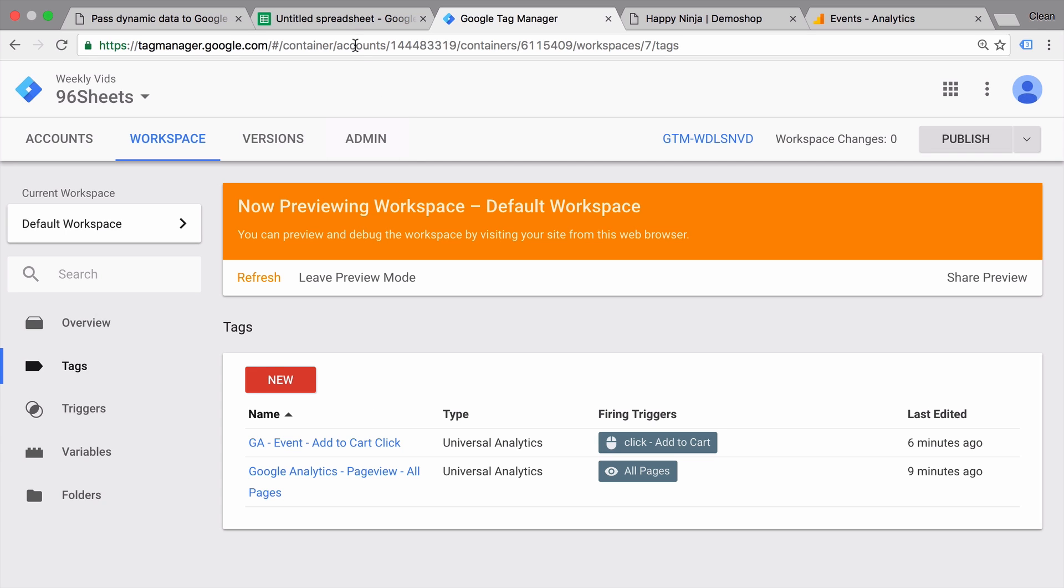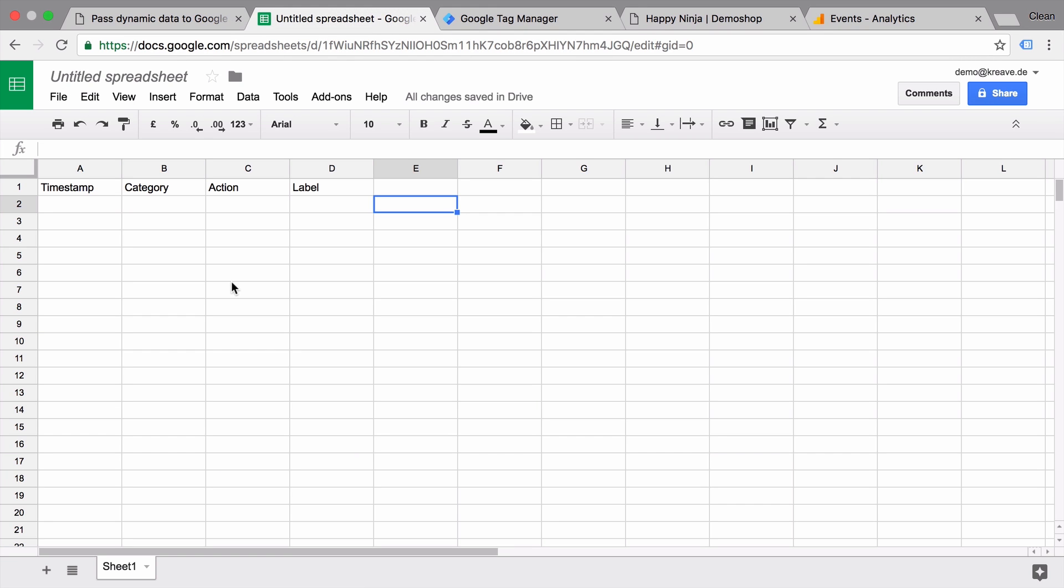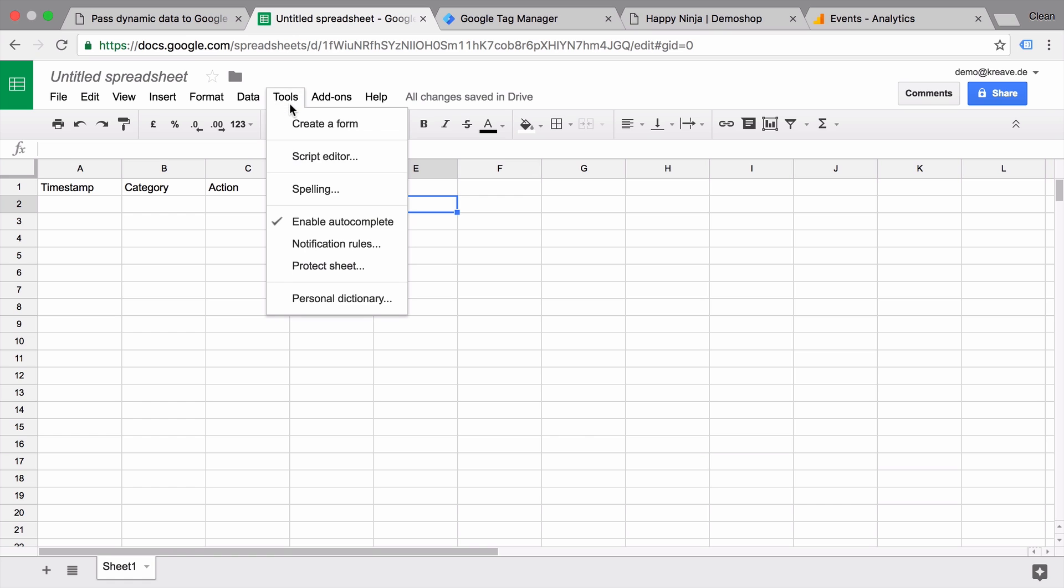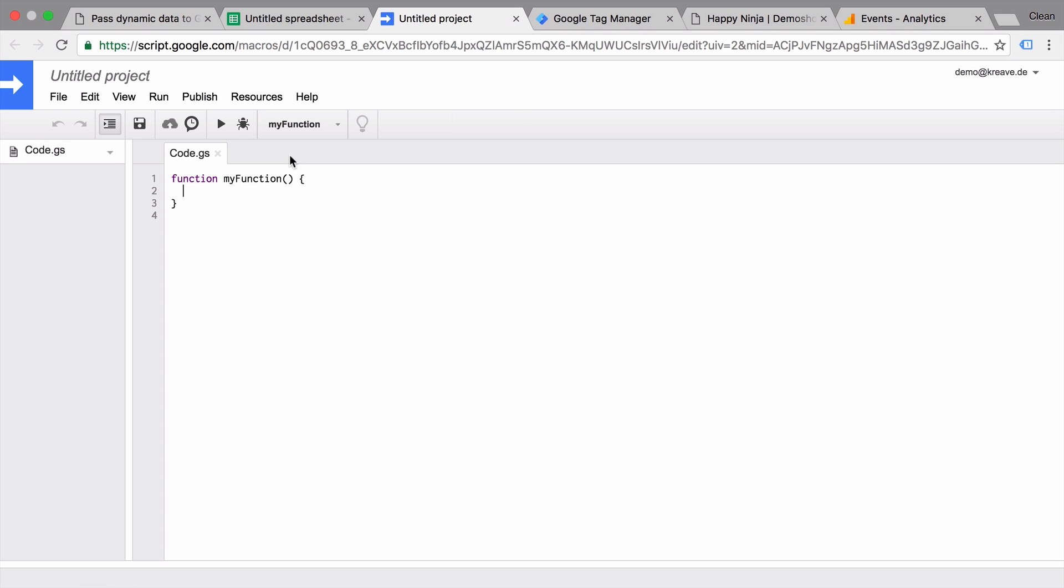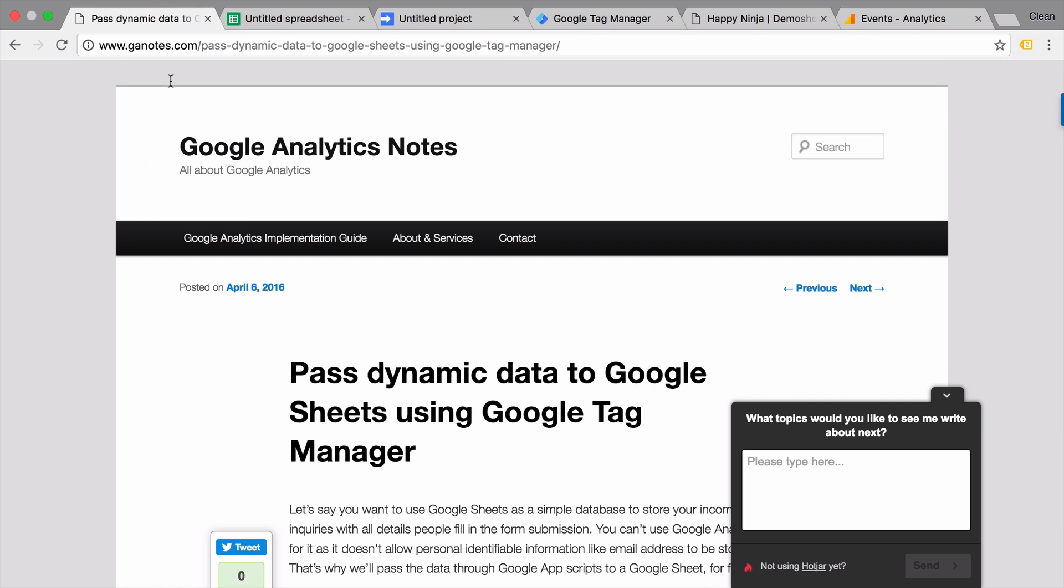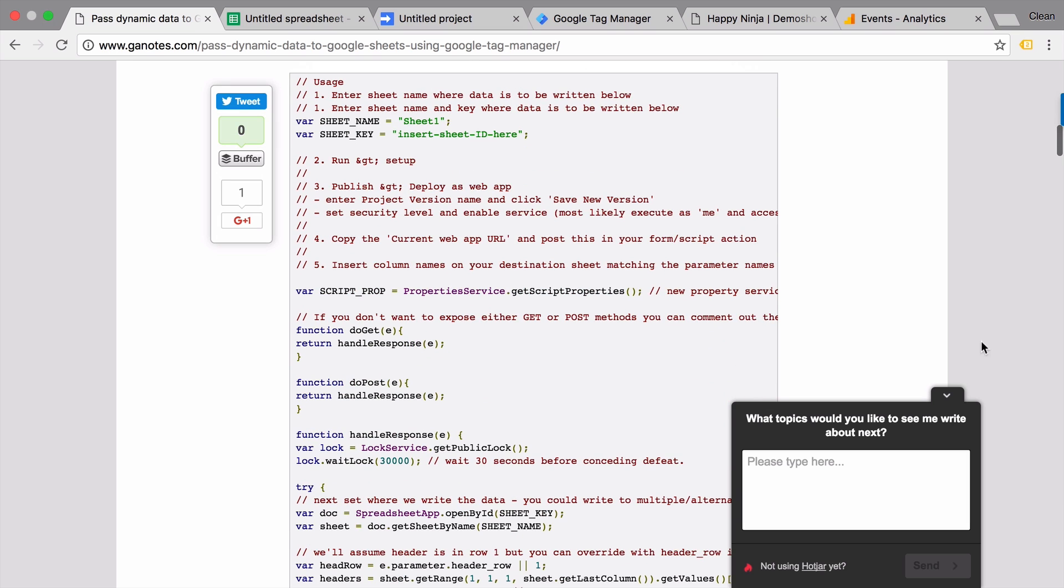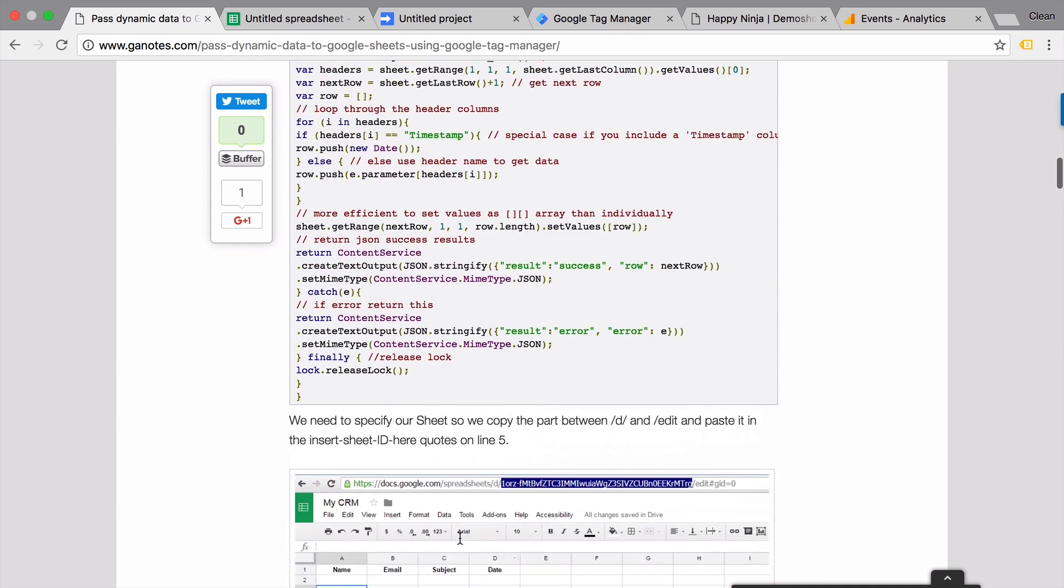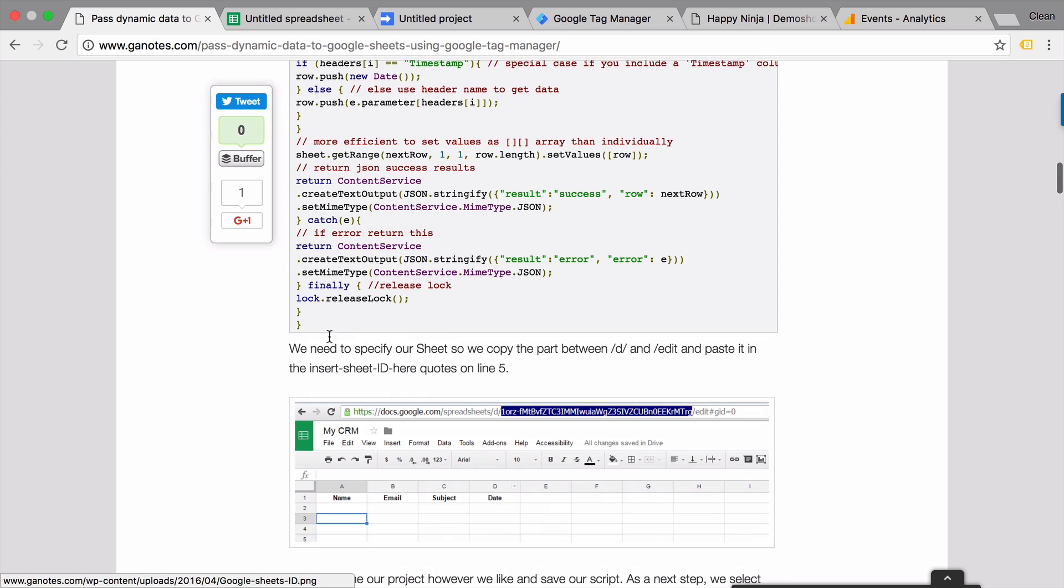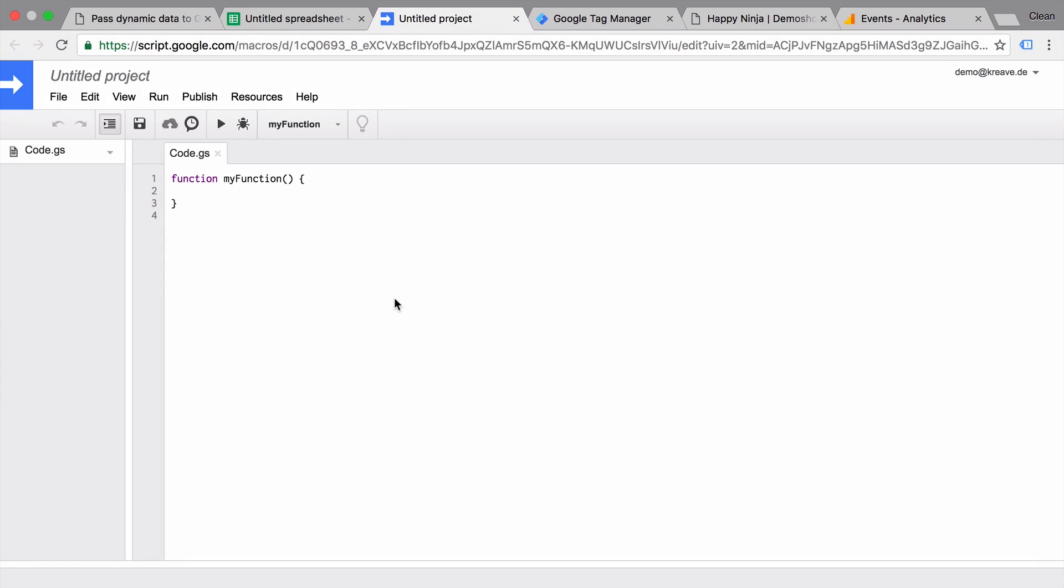Unfortunately there is no tag template or no default way to send data into a Google Spreadsheet. So we need to make use of something called Google Scripts. That's available here under Tools and the Script Editor. What do we enter here? Well, let's head over to the mentioned blog post by GA Notes. And we have here a script that is handily prepared which we can simply copy and then paste it in here.